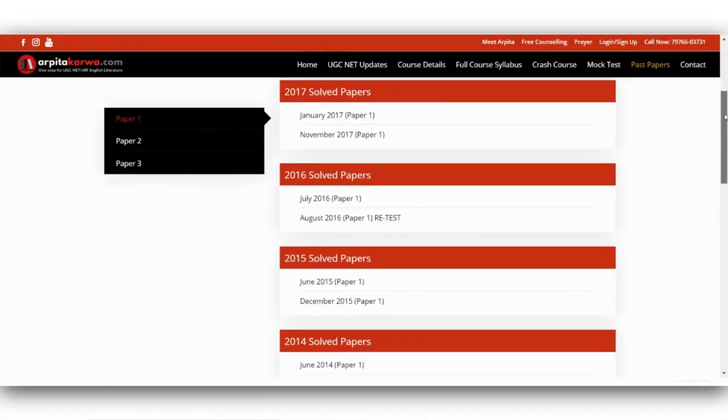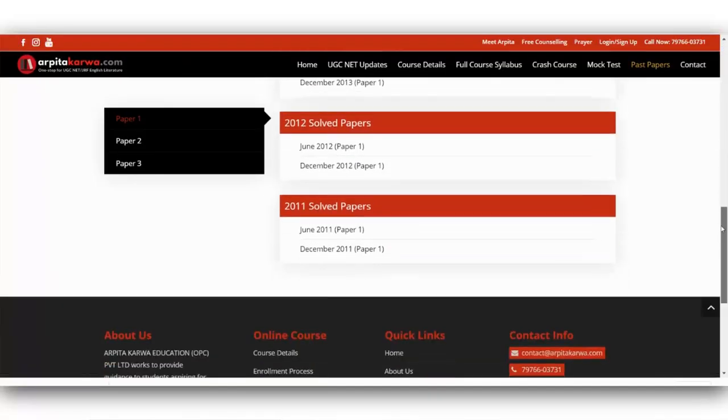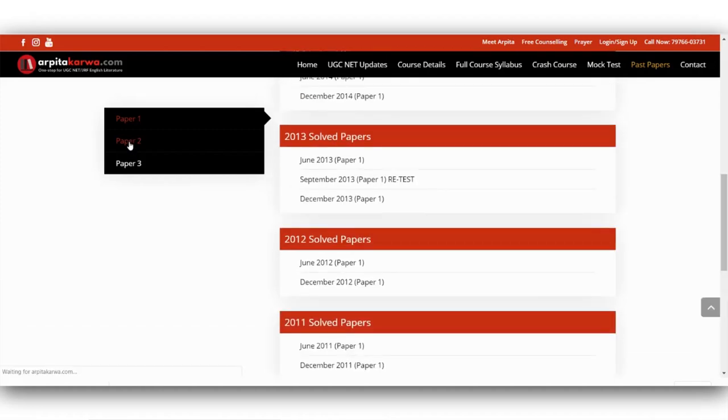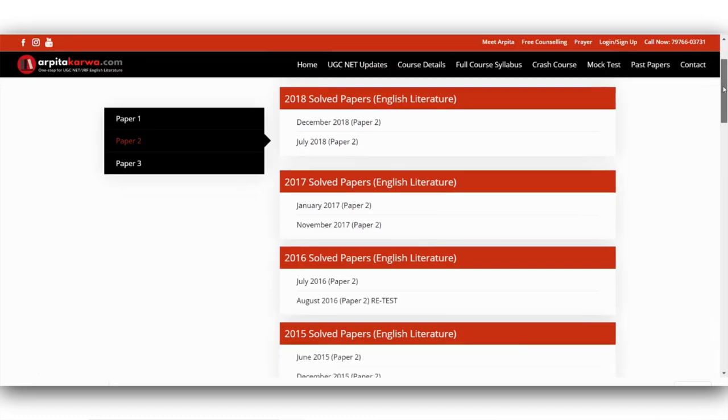Number three, if you are looking for past year papers of UGC NET Paper 1, visit our website arpatakarva.com — we have uploaded all previous year papers with answers so you can start practicing. With that, I'm signing off for this video. We'll meet very soon in the next video lecture. Till then, happy learning, keep loving literature, and stay tuned to arpatakarva.com.